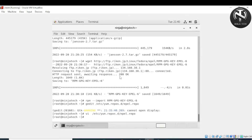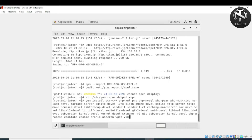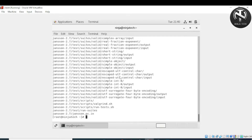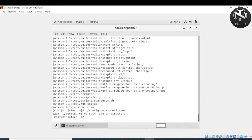The file is now saved. The next step is to extract the Jansson package. Use the 'tar' command and press enter. Then change the directory and configure the Jansson package by writing './configure --prefix=/usr' and press enter.